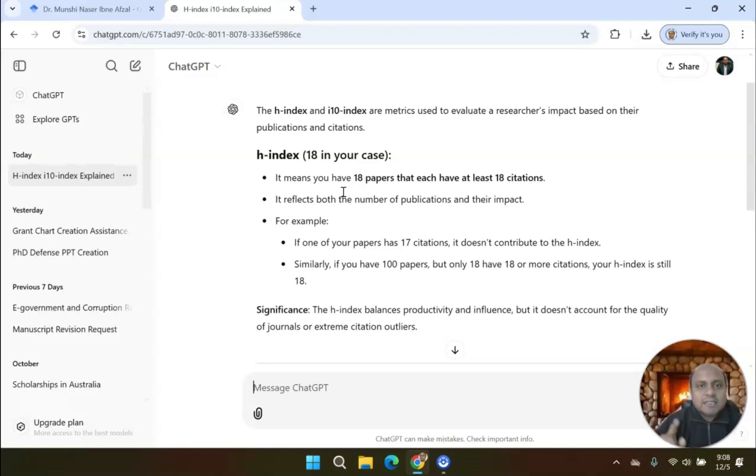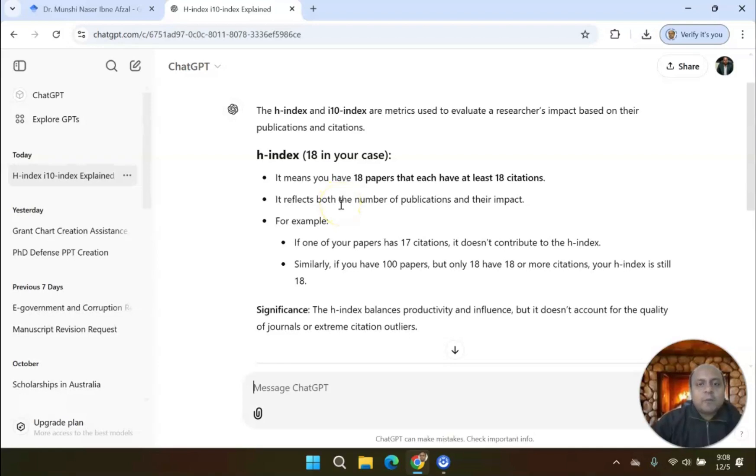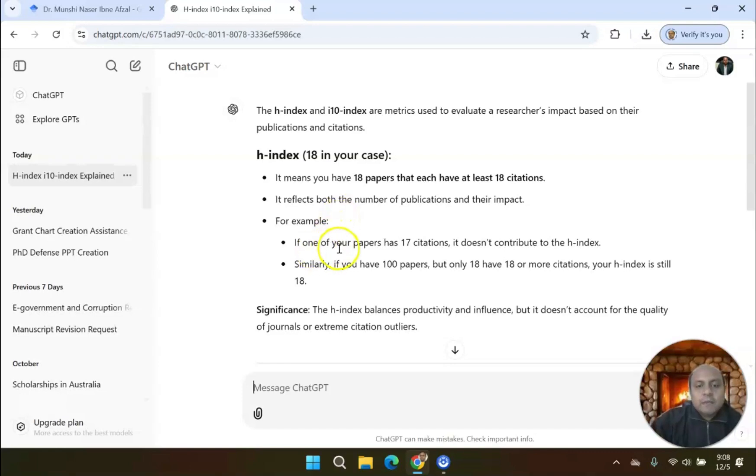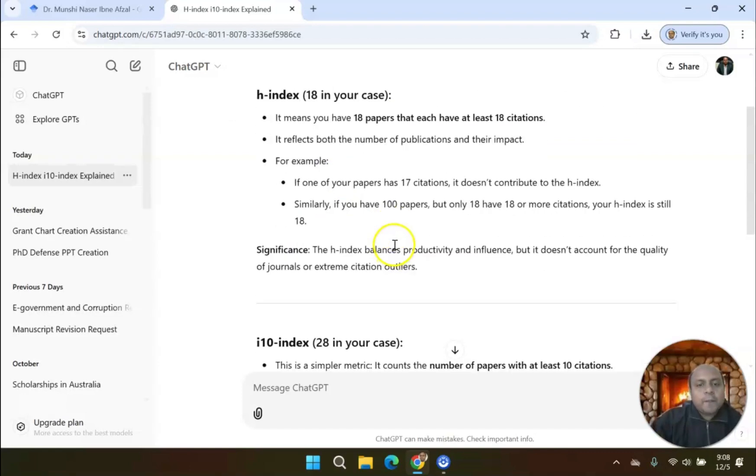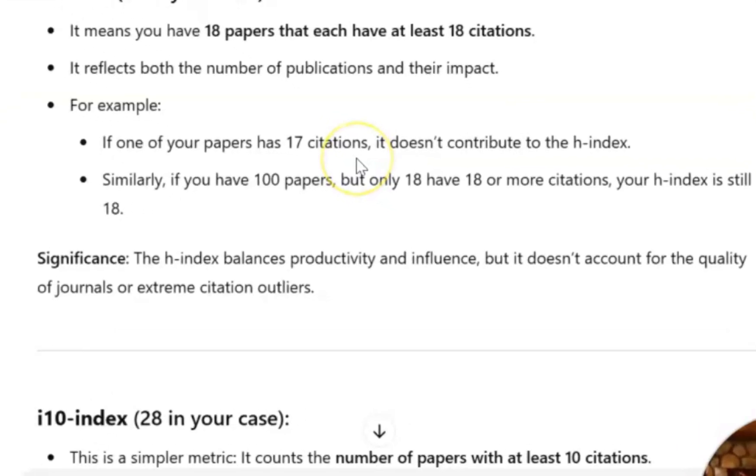H-Index 18 means 18 papers have 18 citations. H-Index 20 means 20 papers, each paper has 20 citations. It reflects both the number of publications and your impact. For example, if one of your papers has 17 citations, less than 18 citations, it doesn't count in the H-Index.